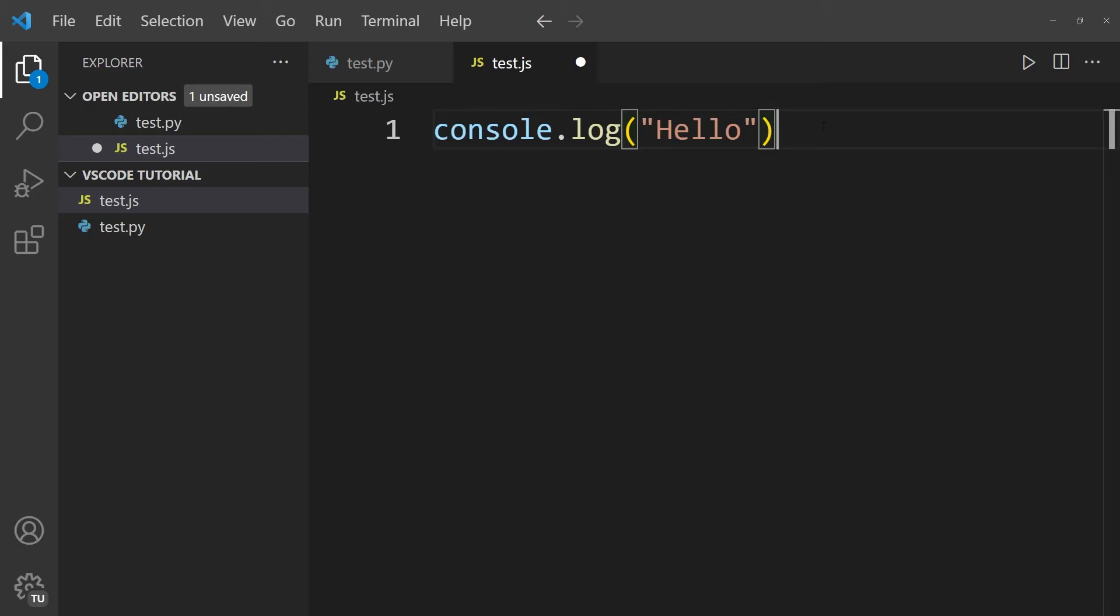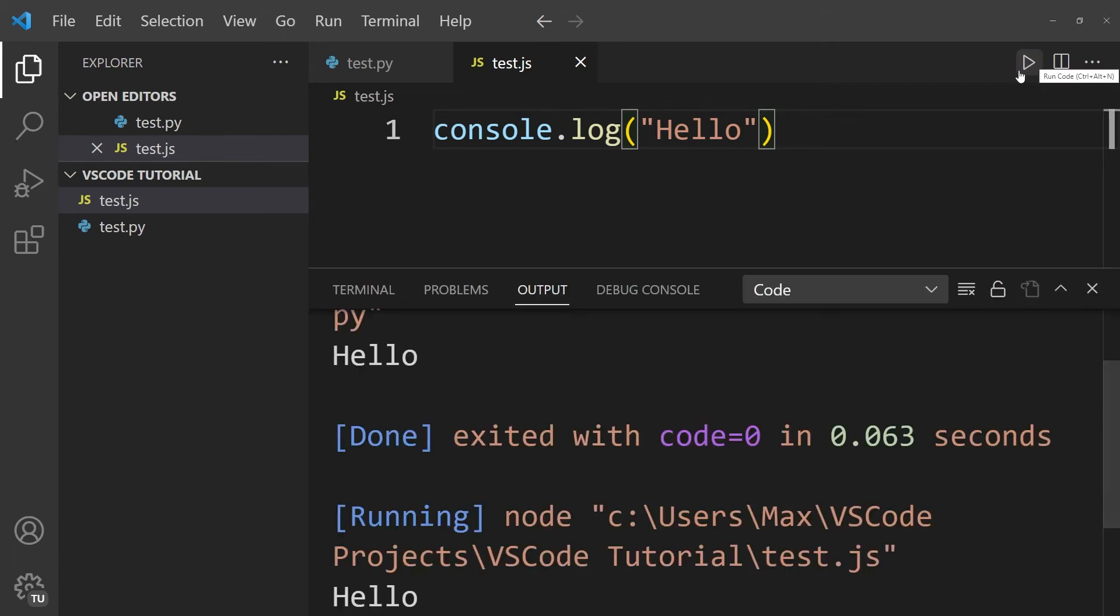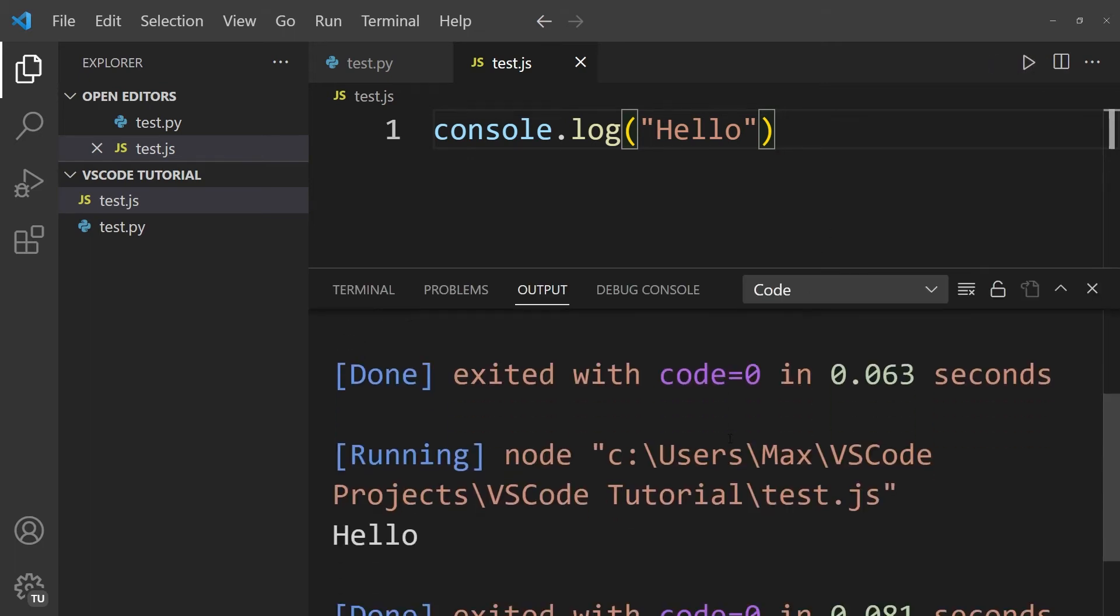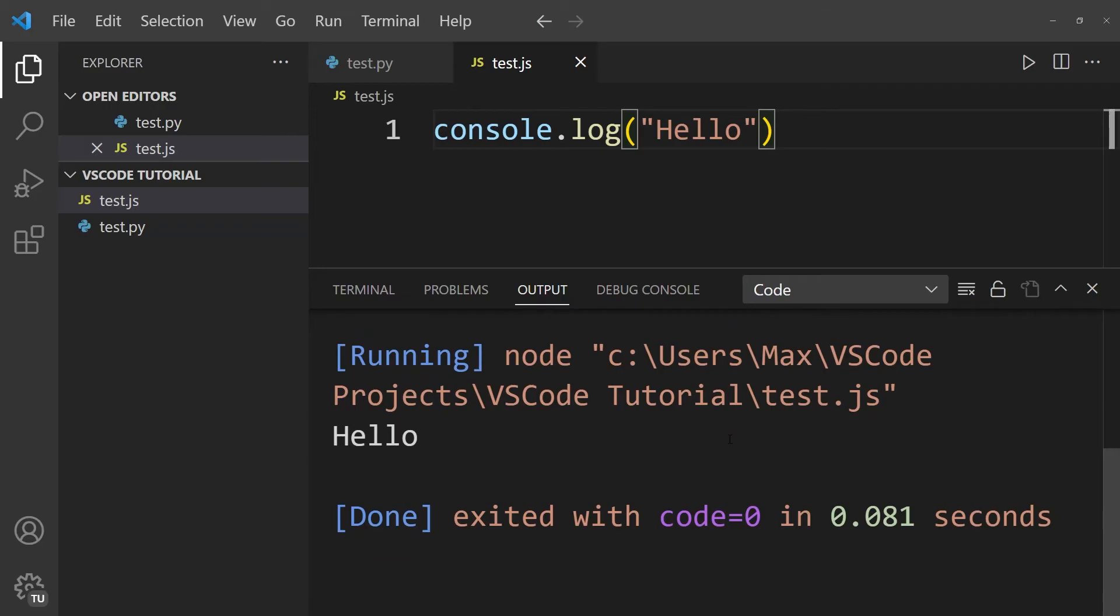So we're expecting a print of the word hello in the terminal again. And now if I go ahead and save this and click on the play button on the right-hand side, you will see that this code has also executed because it says hello in the terminal.